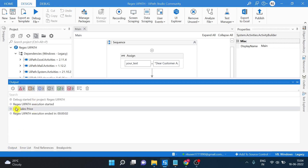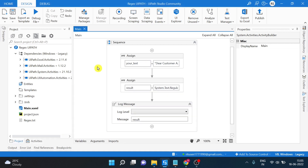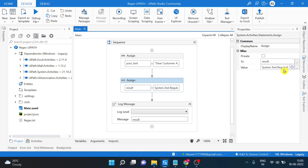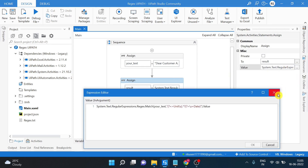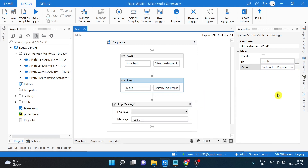You have the output as expected. Alright, so this is one way of using regular expressions. You can review this once again. Now another way is using the UiPath Match and Matches activities.